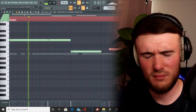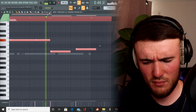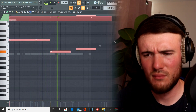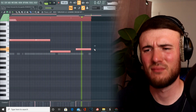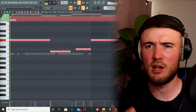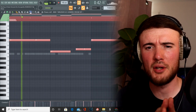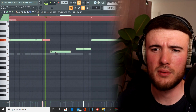Now that I've got some basic bounce going, I'm going to use the scalpel tool to start cutting up and add more rolls and extra notes.